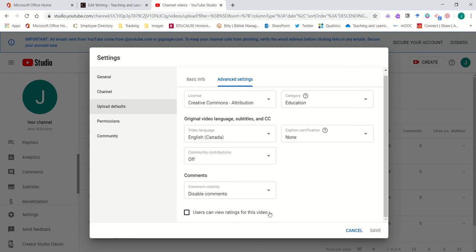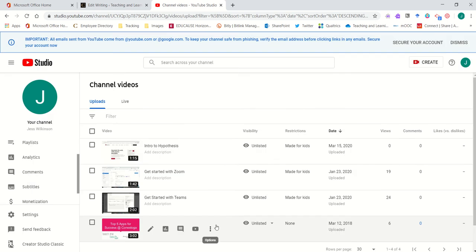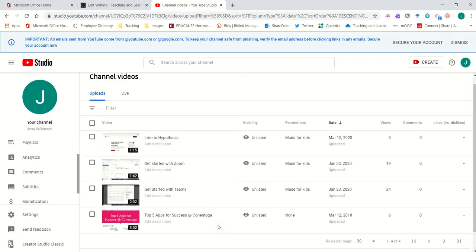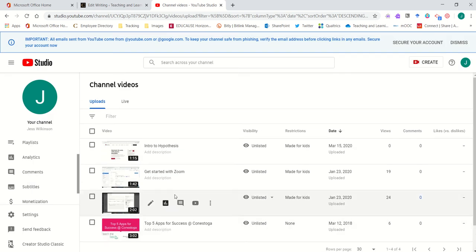Once you've made your changes go ahead and hit save and you'll be able to automatically upload any new content and have it captioned.